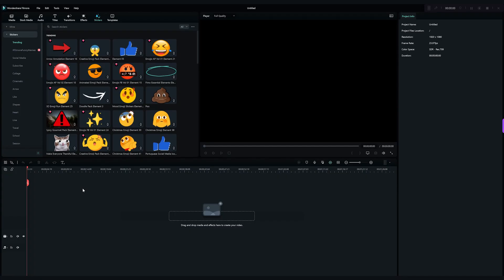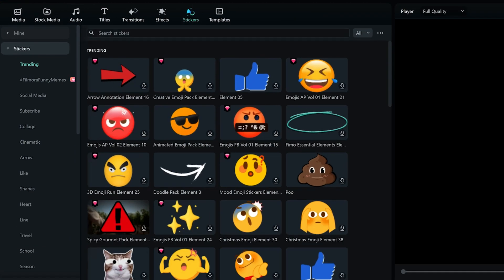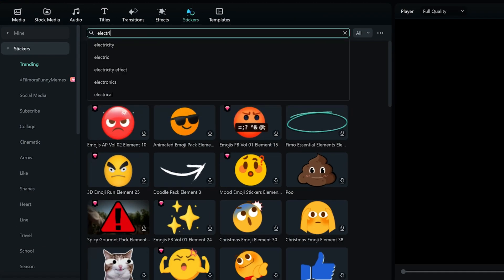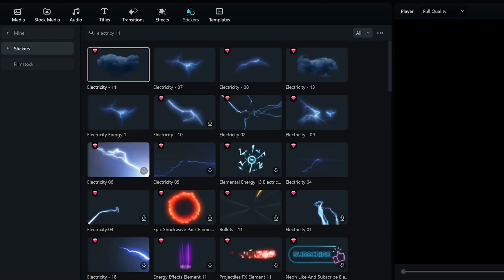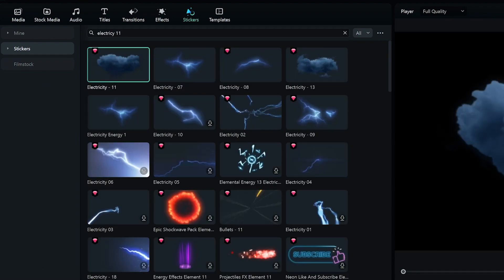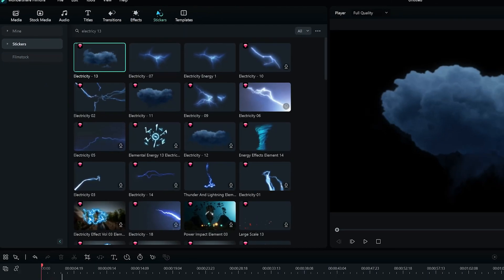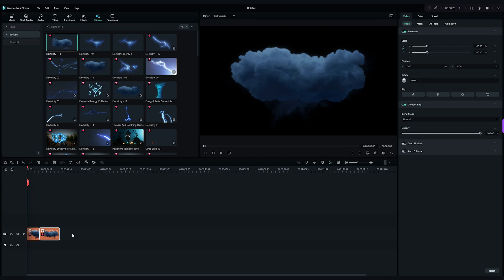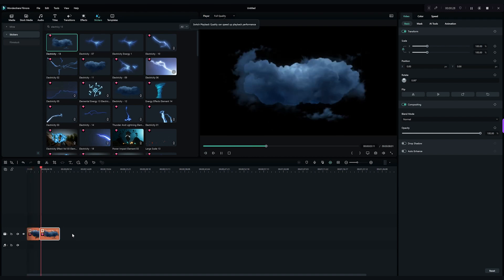Let's take a closer look at the effects that I am going to use. Go to the stickers tab on the top left, and search for electricity 11 and electricity 13. Let's drag these clouds onto the timeline. I will observe how fast the lightning in the cloud is and take it as a reference later.